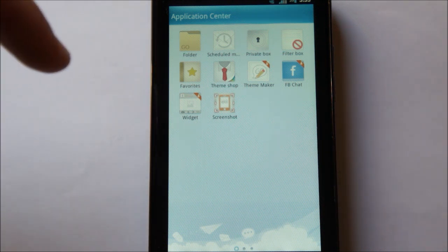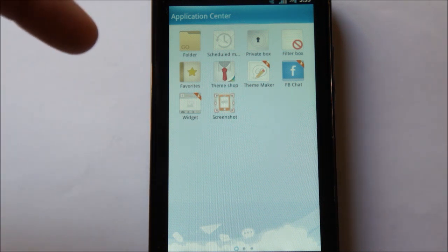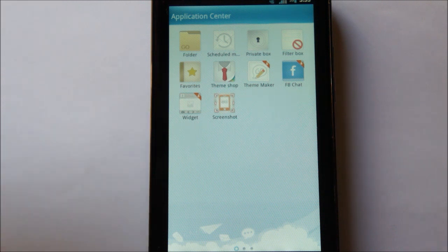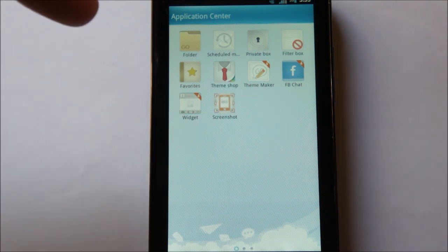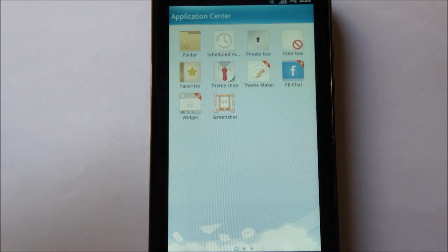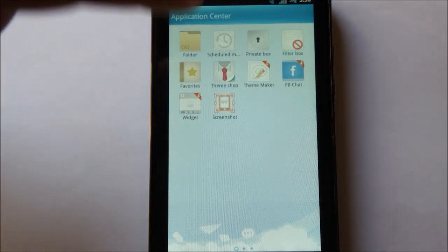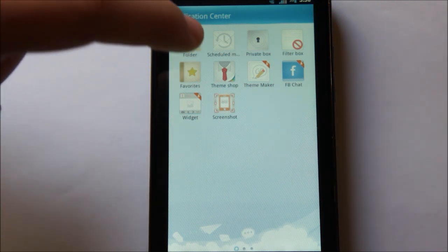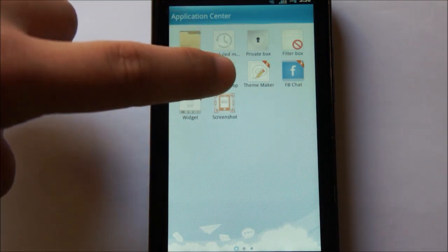You can download plugins such as a screenshot taker. You can get the widget for the desktop. You can make your own theme, or you can even install a plugin that allows you to use Facebook chat. Here you can also download more themes.